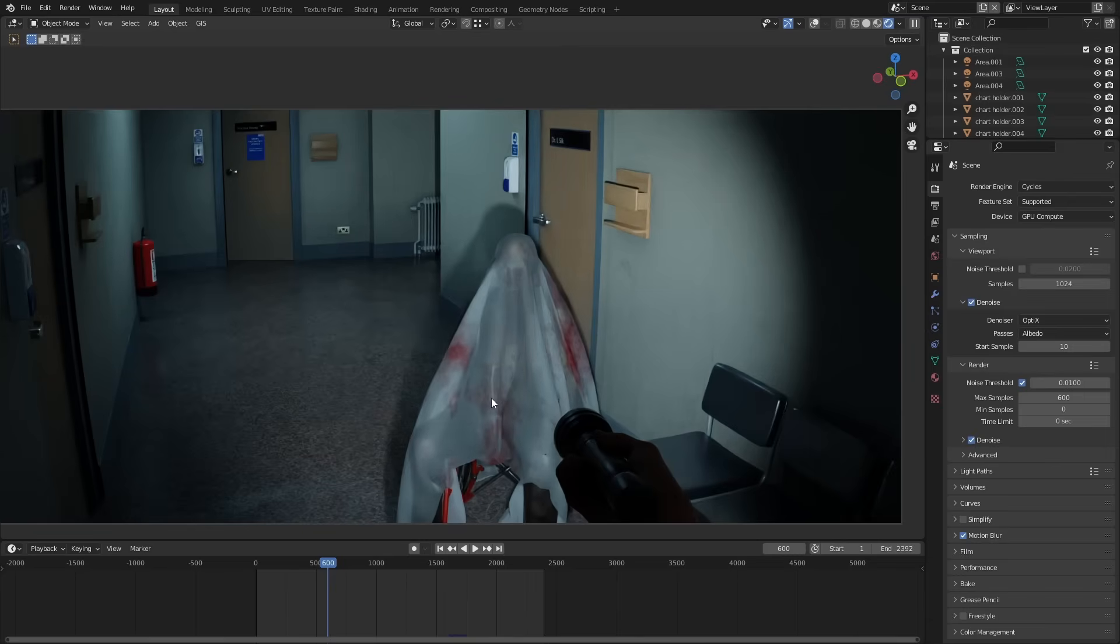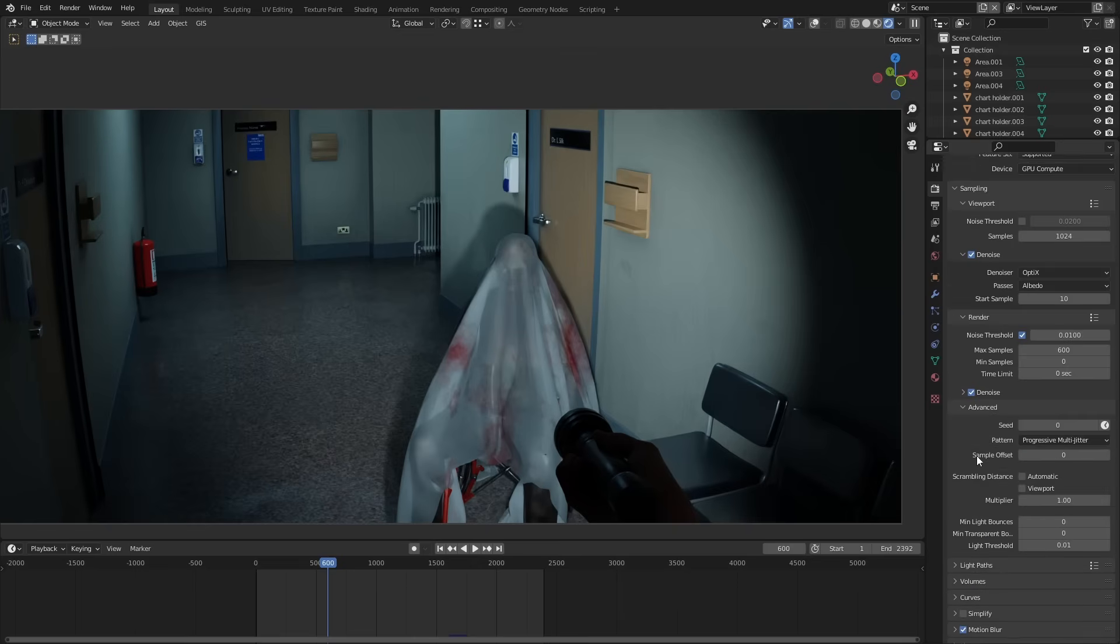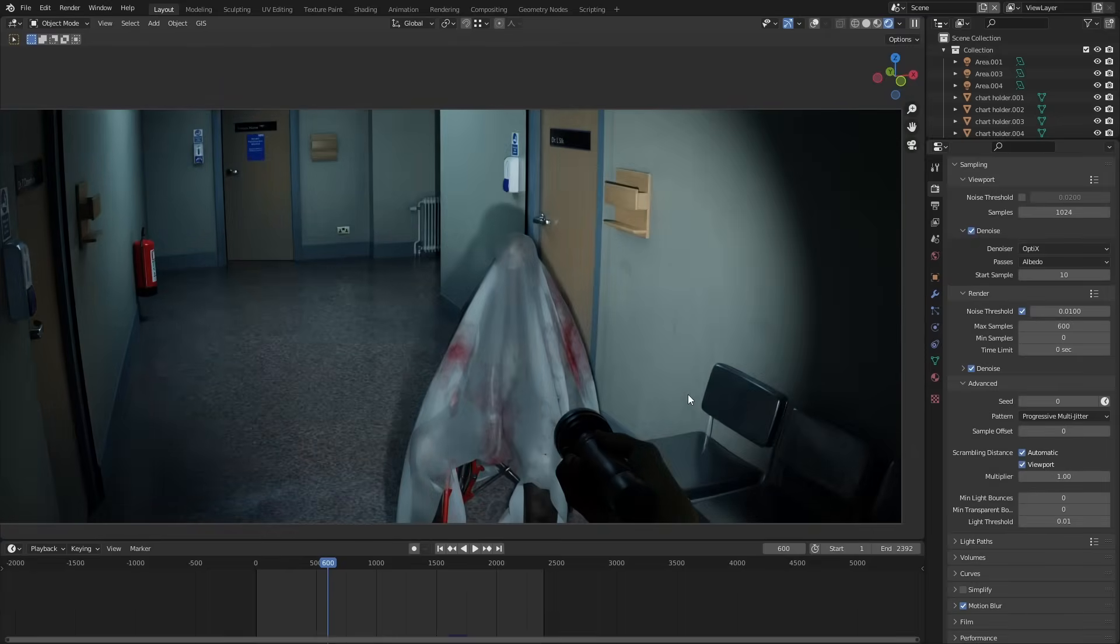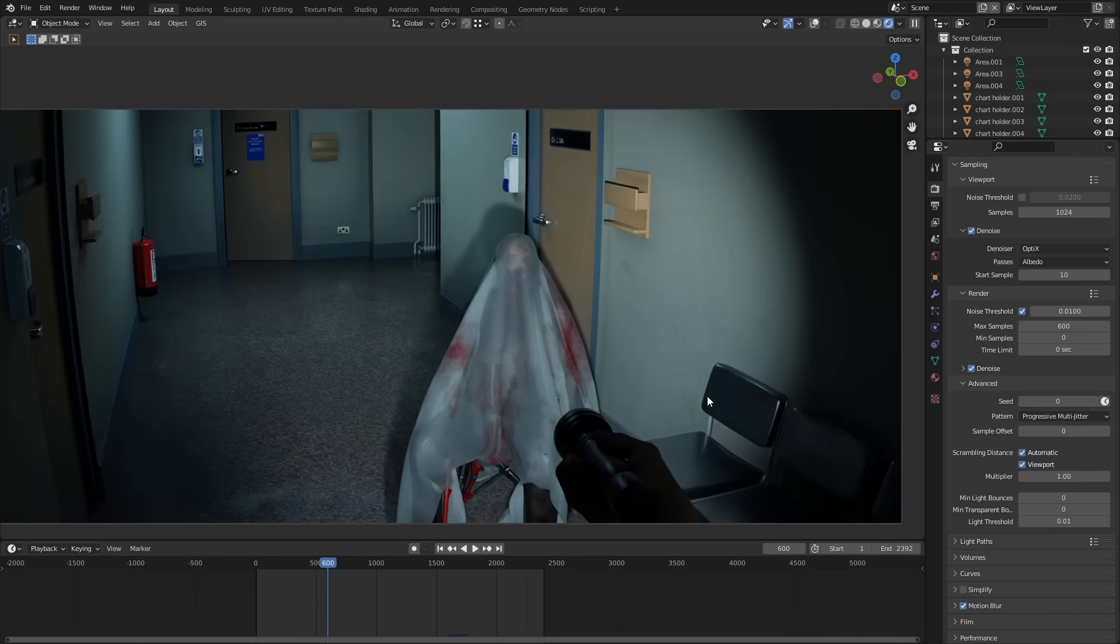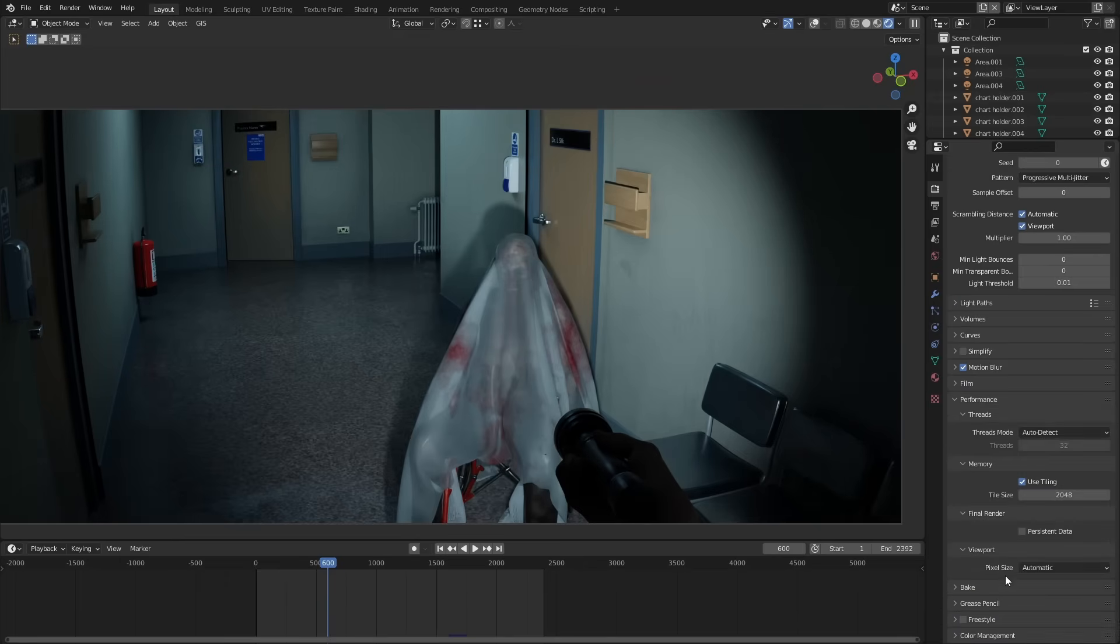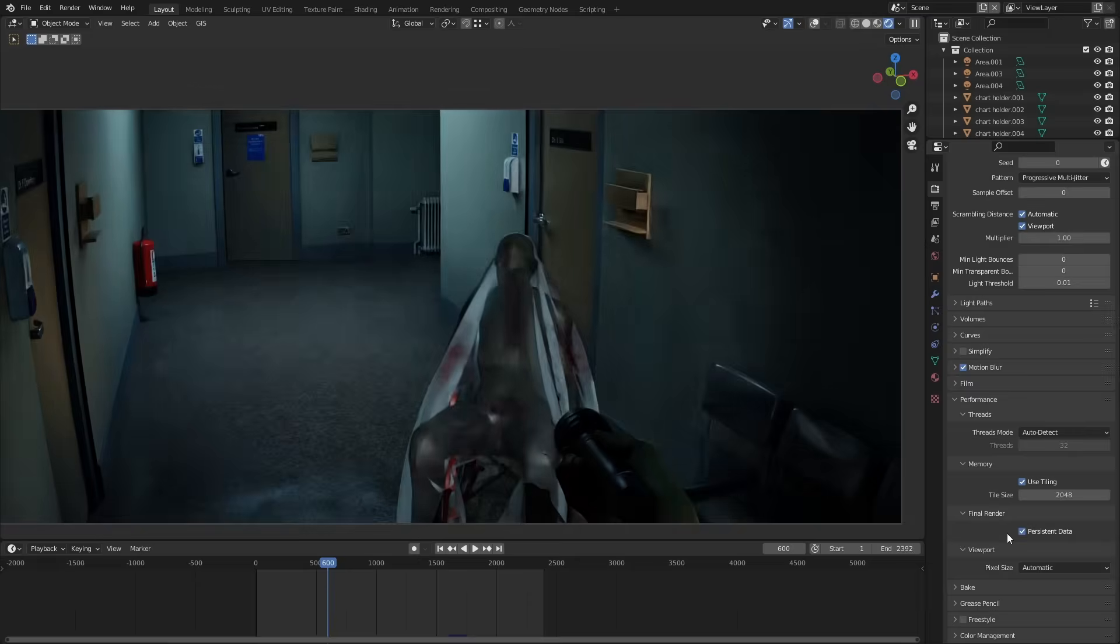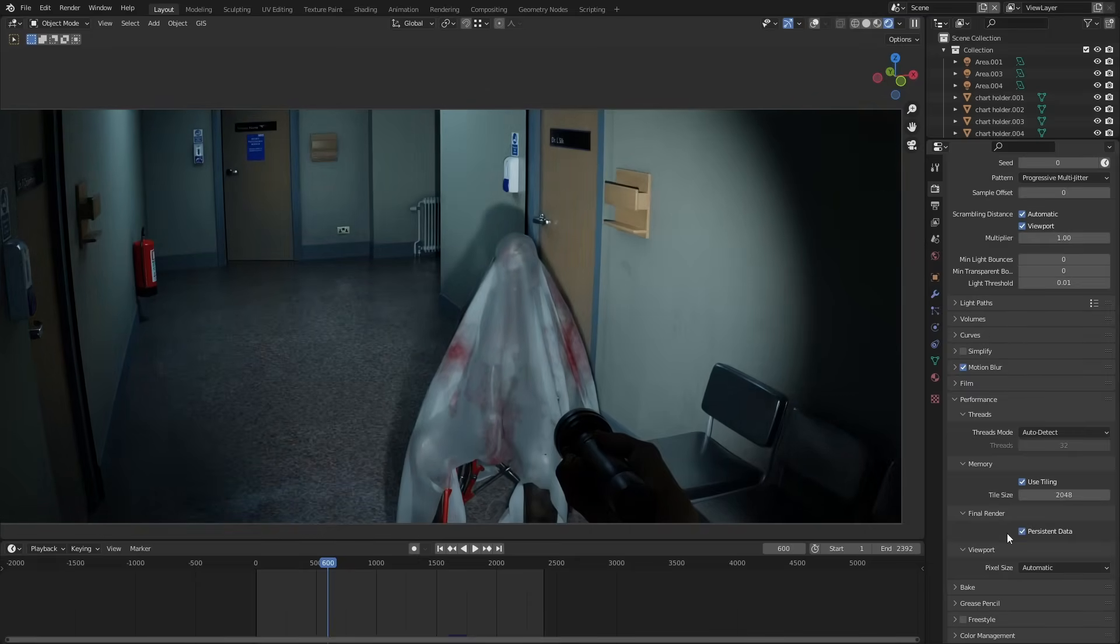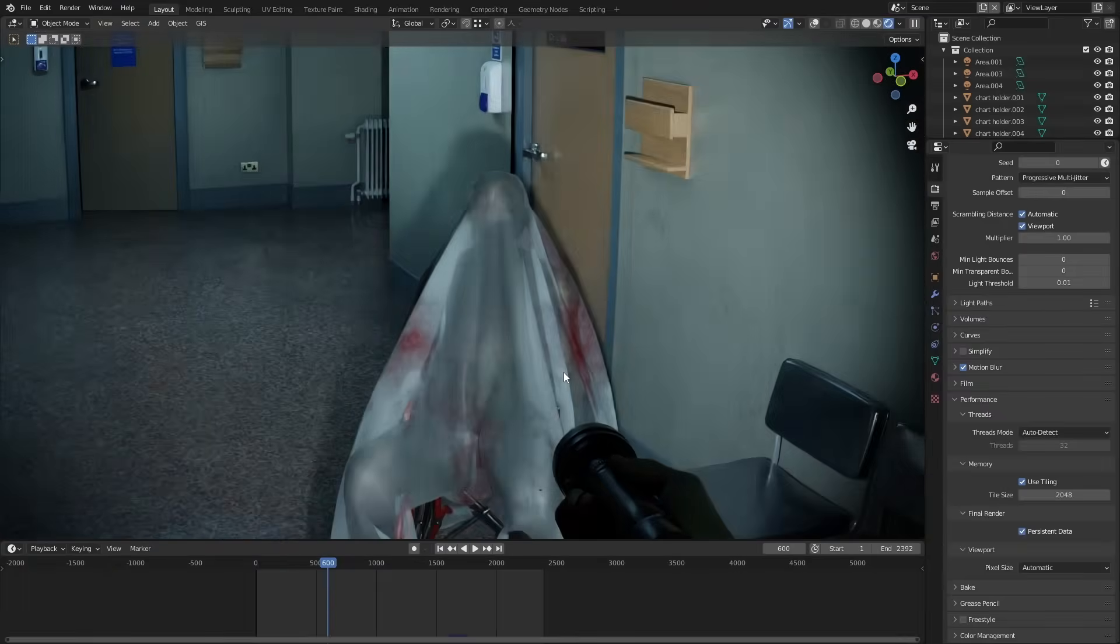Now sprinkled around Blender's interface in a couple of random different places there's a few buttons that you can turn on to improve render times as well. If you go into the sampling section under the advanced settings part you can turn on this automatic scrambling distance function. This basically reduces the randomness of which direction light bounces go off in which makes the noise a little bit more consistent across all the pixels. In the performance tab you can turn on persistent data. This keeps data that would otherwise get disregarded in between frames. It can be a little bit glitchy sometimes but it's usually worth enabling anyway.